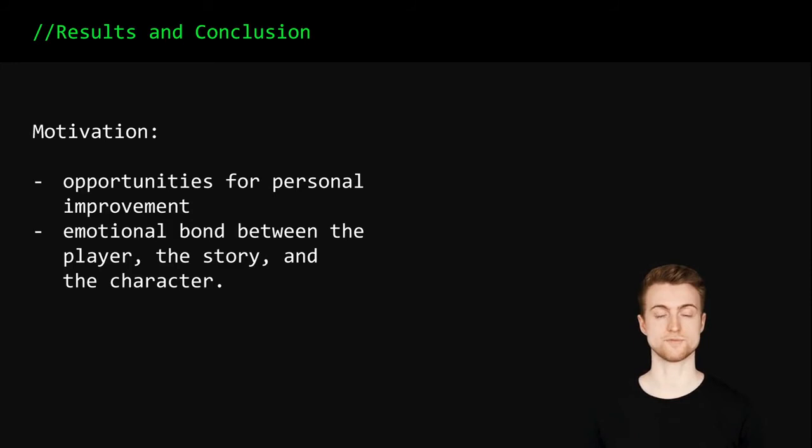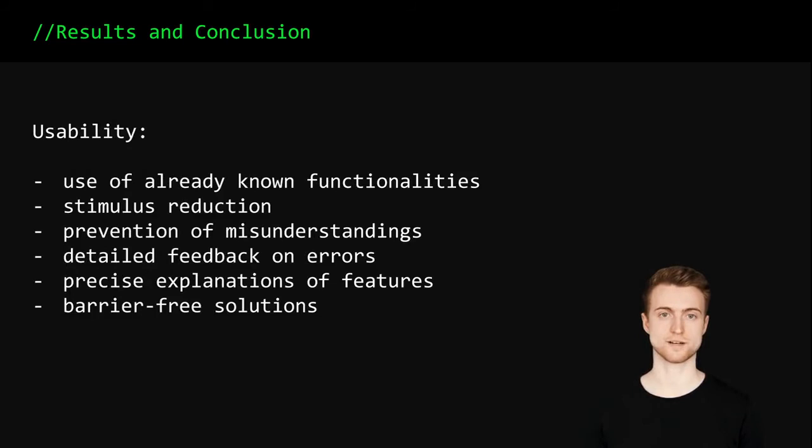Examples for a high usability are the use of already known functionalities, stimulus reduction, prevention of misunderstandings, detailed feedback on errors, precise explanations of features, and barrier-free solutions.